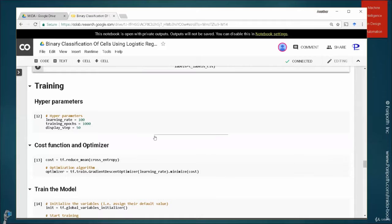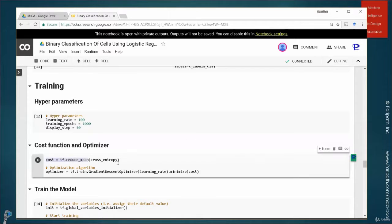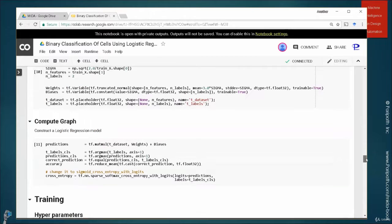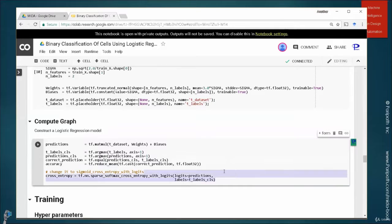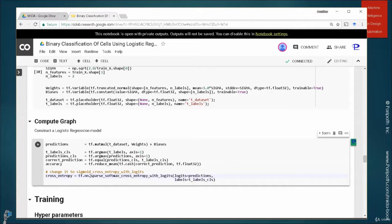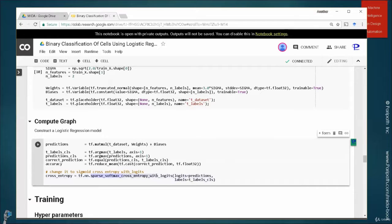Now we go to the training. Same hyperparameters and same cost function reducing mean of cross entropy. We already explained what cross entropy is. The way you use cross entropy in TensorFlow is with this. So this actually is combining two functions in one. One is your softmax function and cross entropy.